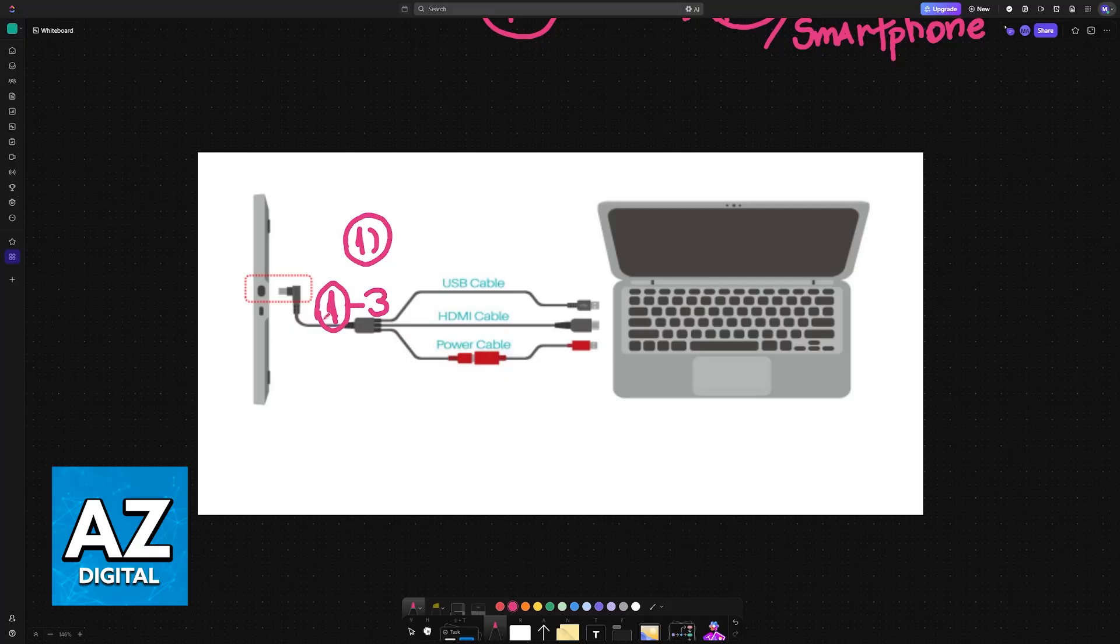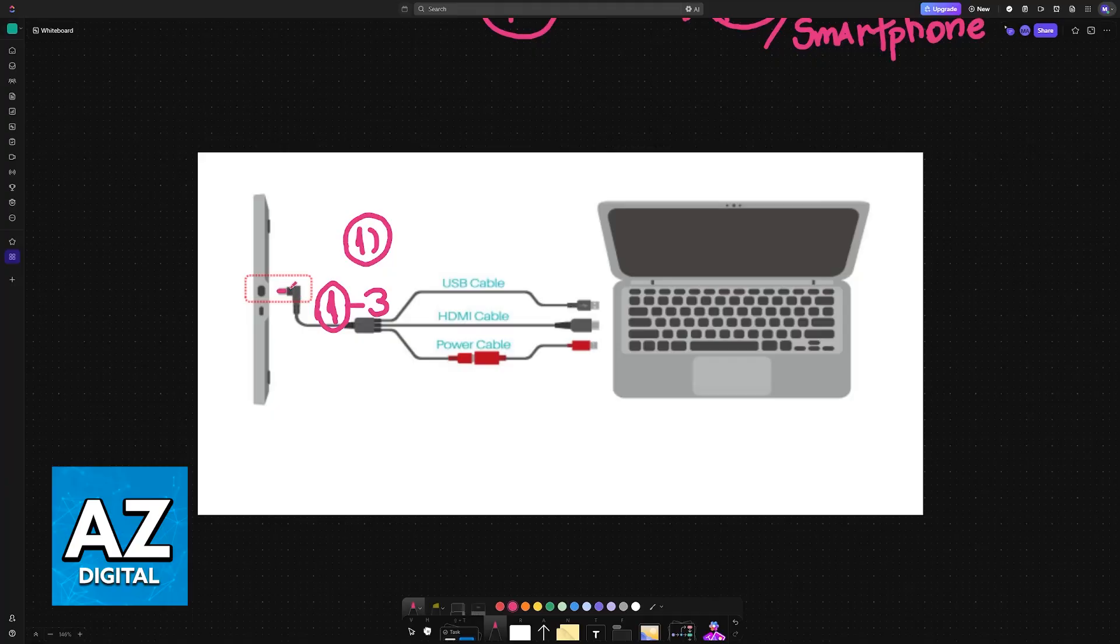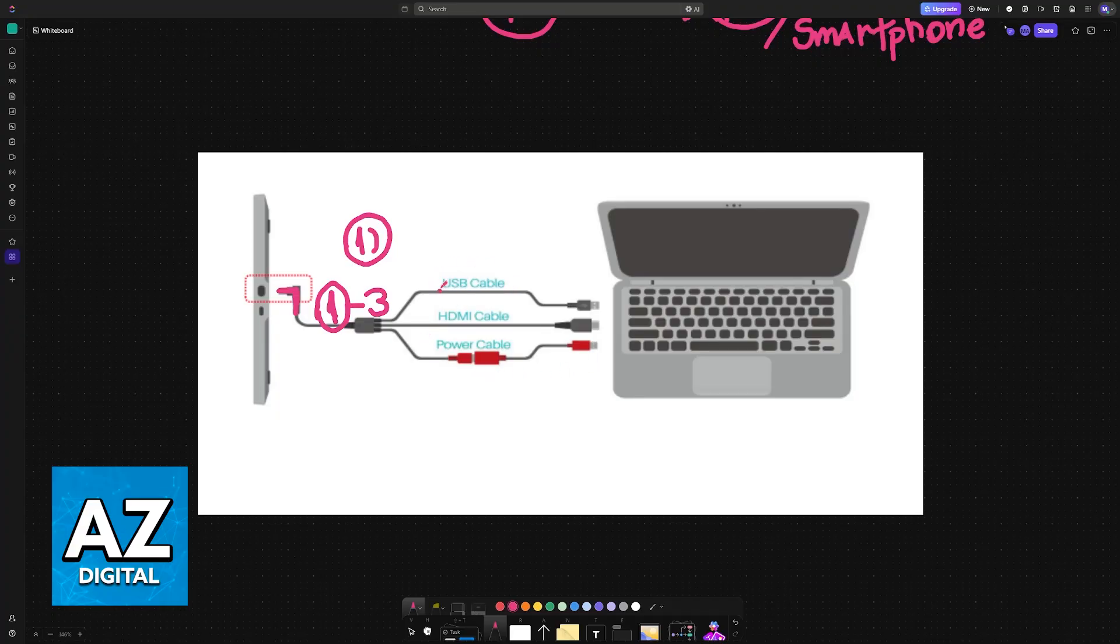The end with one cable only goes into the Huion tablet. As you can see, it is this one bent 90 degrees, so you plug it into the Canvas 13. Now you will have a USB cable, an HDMI cable, and a power cable.